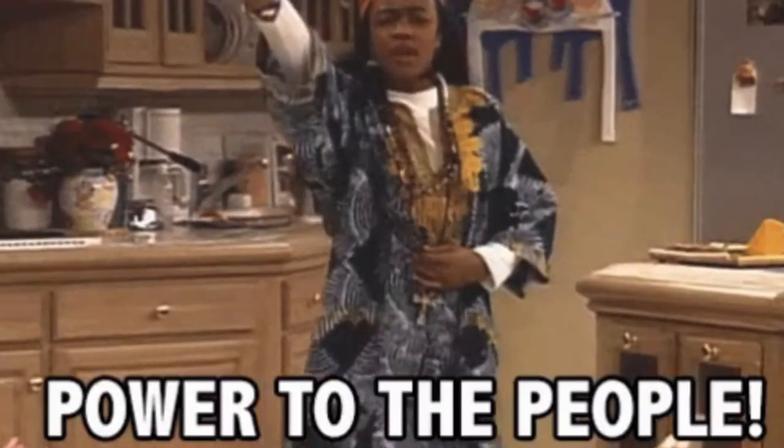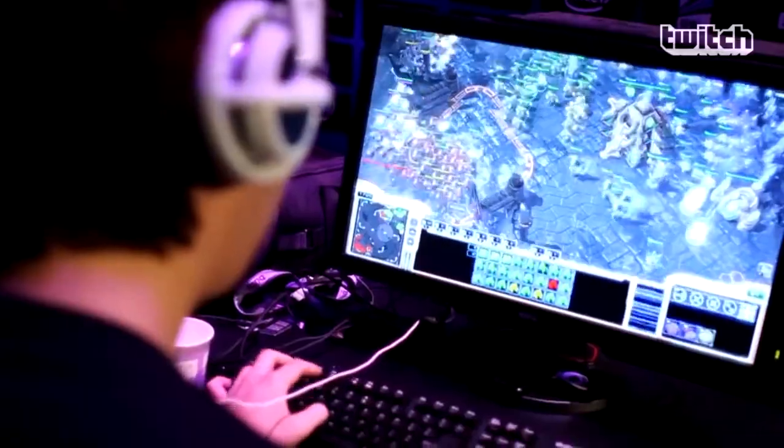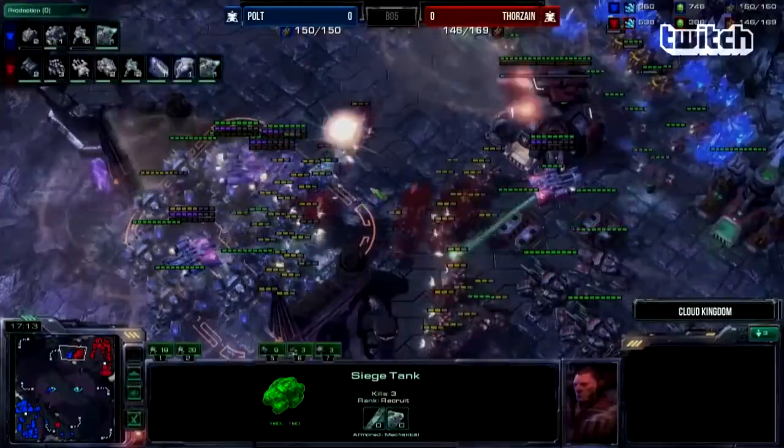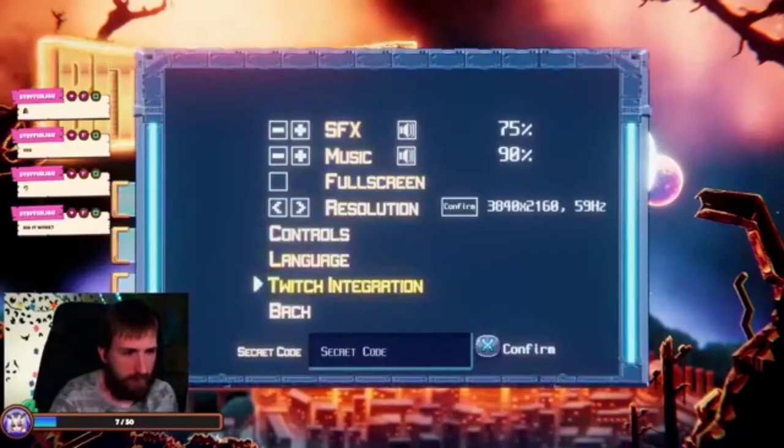Tip number three: give power to your streamer. There are streamers of all sizes but every one of them likes to be in control of their stream. Make sure to give the streamer the ability to tune the balance of the Twitch integration feature in relation to their audience's size.